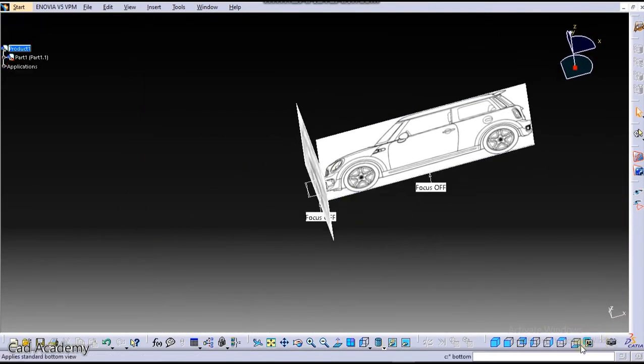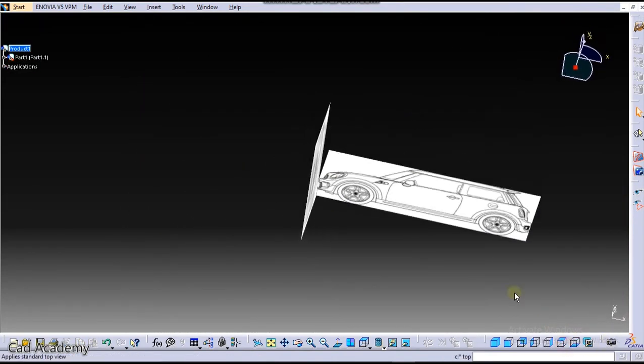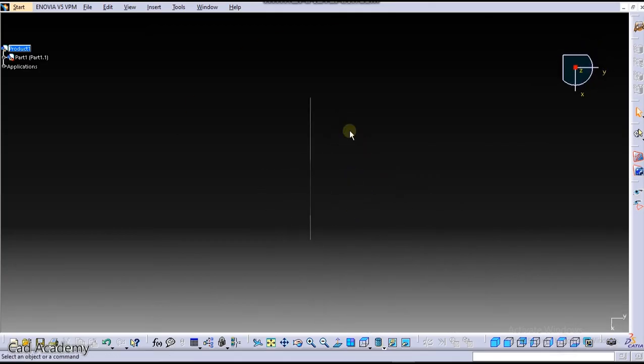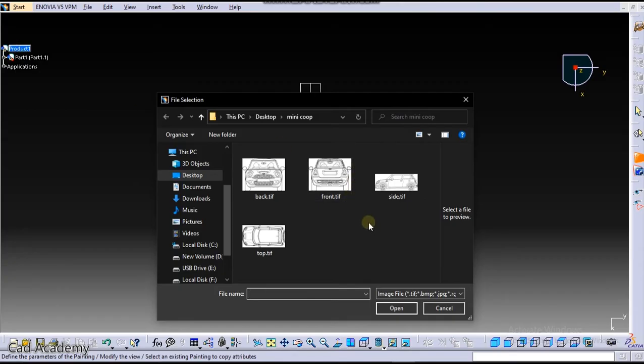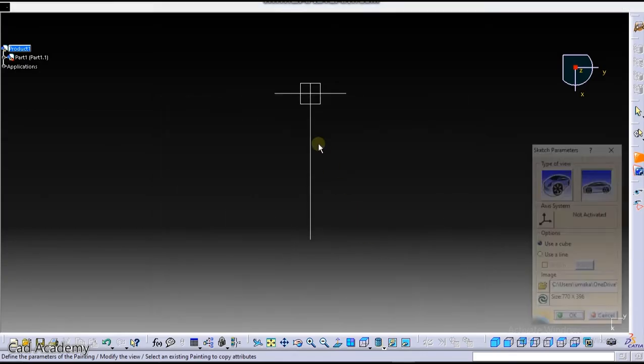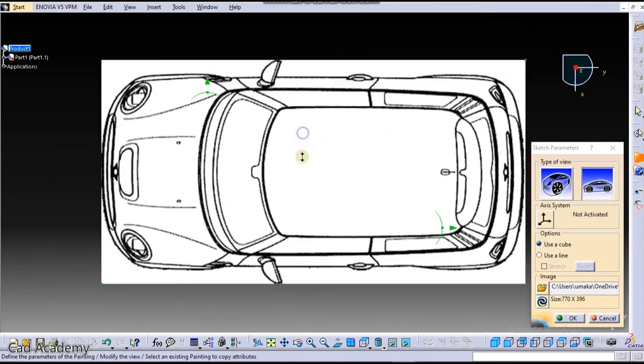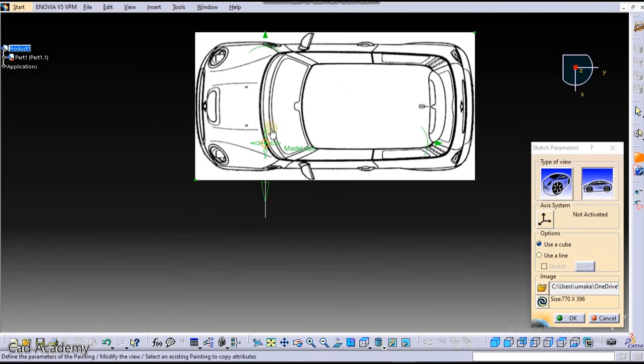So top view. Click here again on Immersive Sketch and select the top view. Okay, now rotate this by 90 degrees.